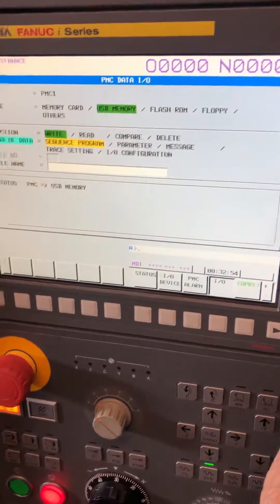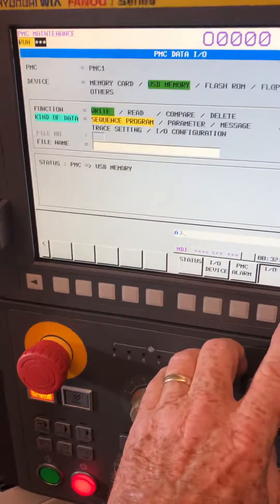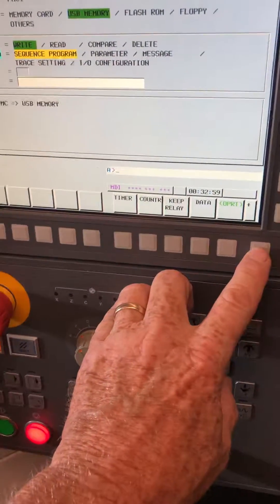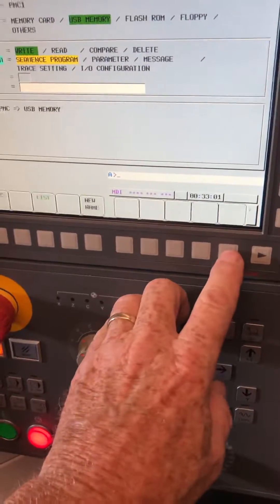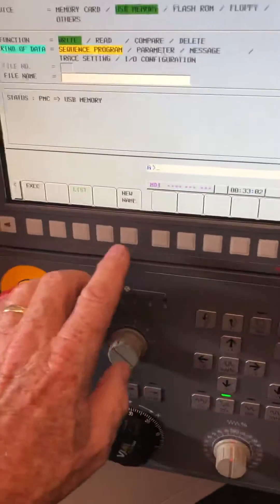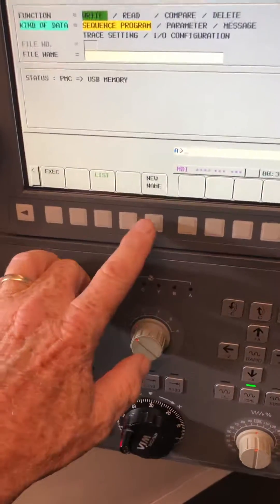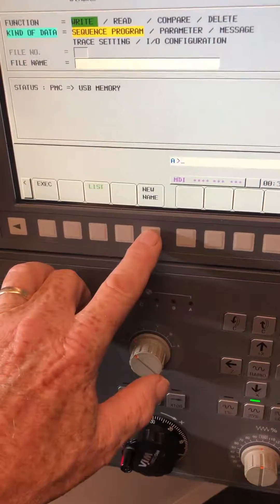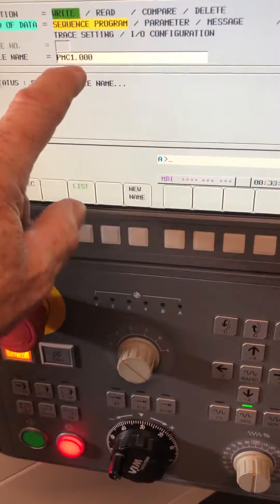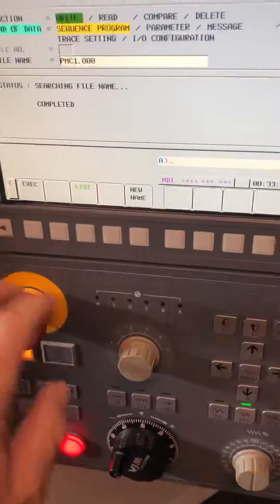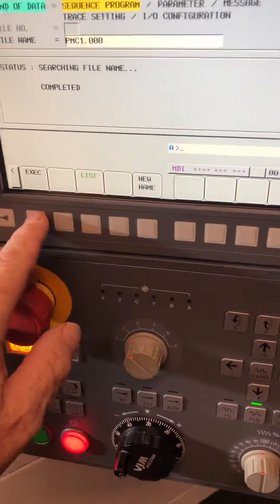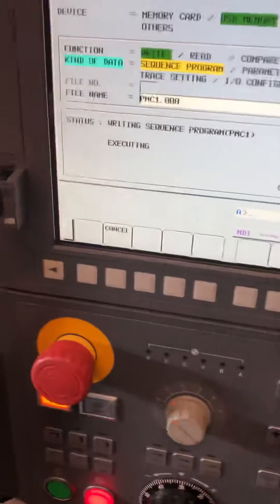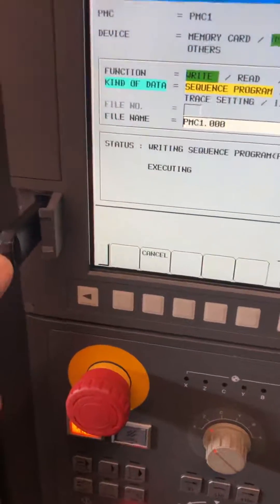If you want to back up the ladder, at this point hit OPRT, then give it a new name — it will populate what it wants to call the ladder — and then just hit Execute. Now the ladder is being written to the USB stick.